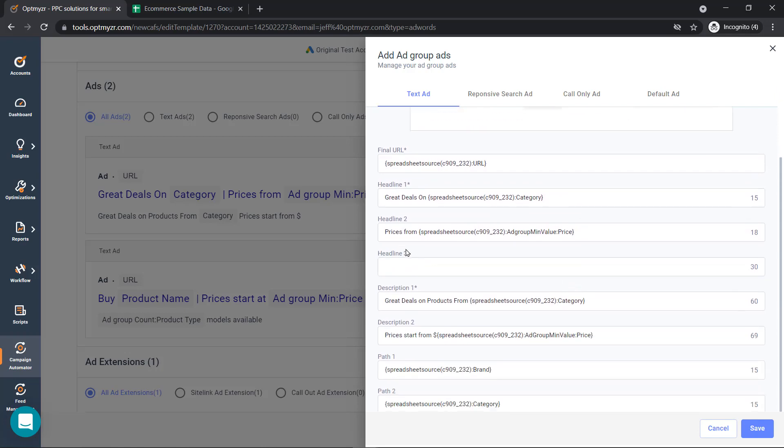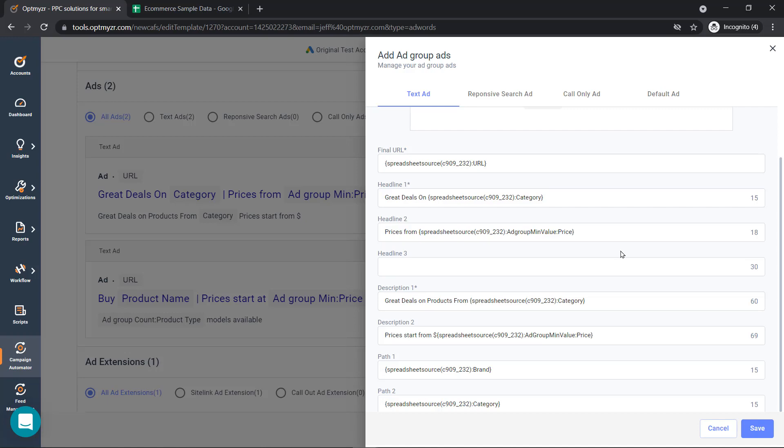And then prices from, we can pull in the ad group minimum price. So if we have several black t-shirts ranging from $8 to $12, we'll pull in the minimum black t-shirt from that ad group and show the specific, the lowest price that we have available in our inventory for black t-shirts.